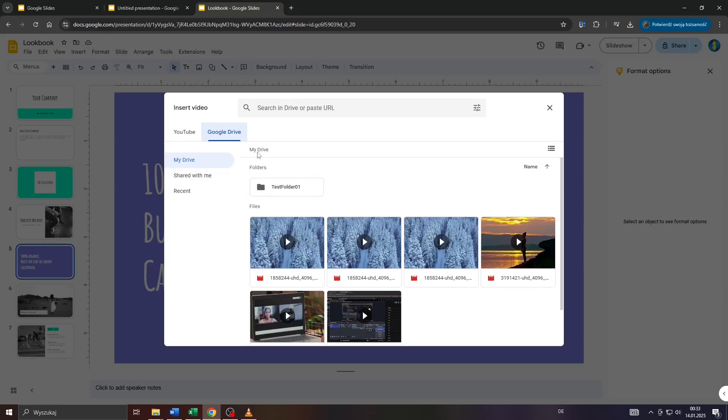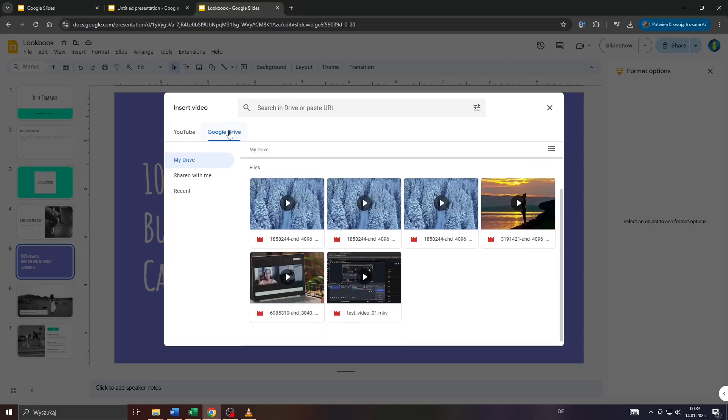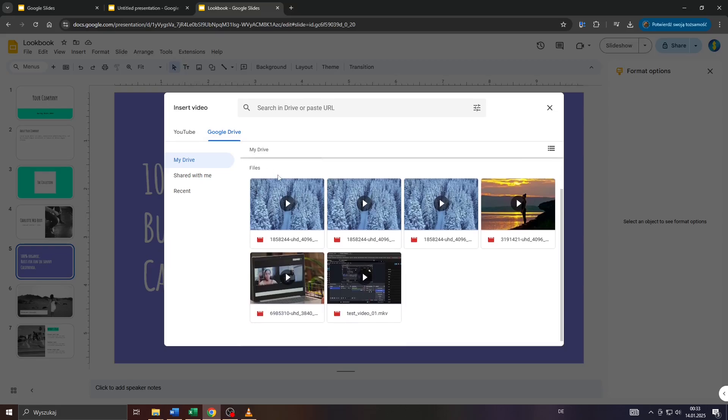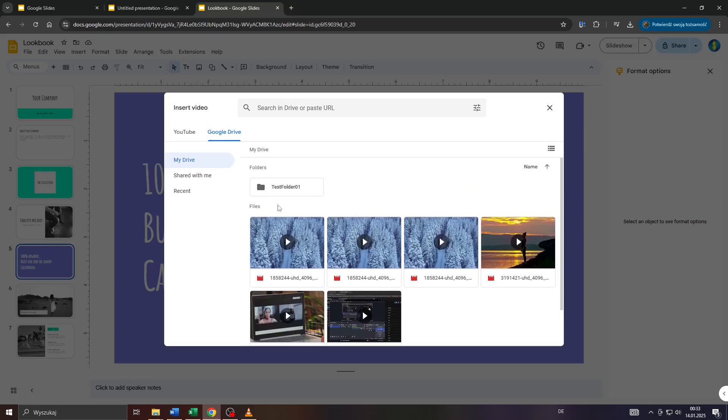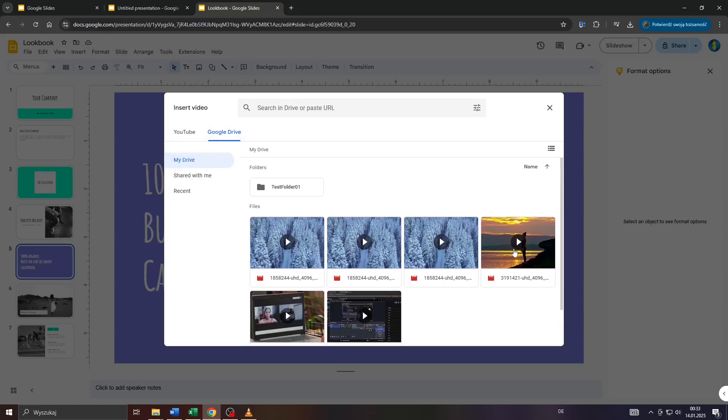For example, if you uploaded video clips—like free stock footage from sites like Pexels or Canva—to your Google Drive account, you will have access to these files here. Simply select Google Drive and browse through the list of available video clips below, then left-click on it.